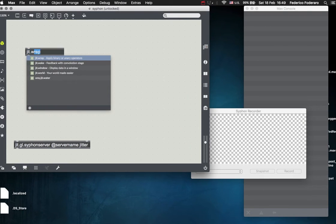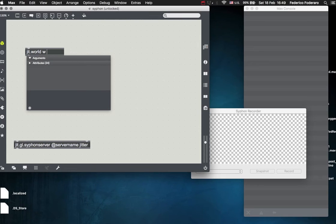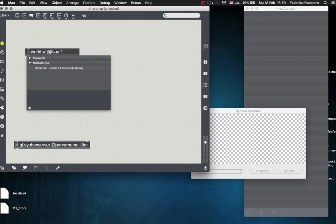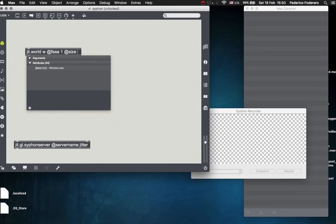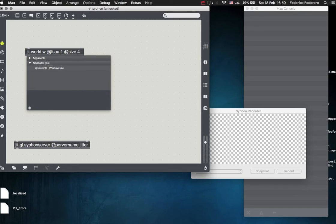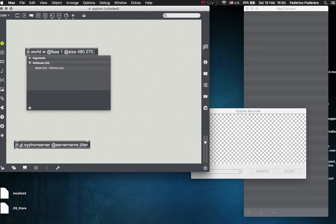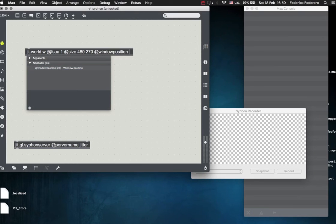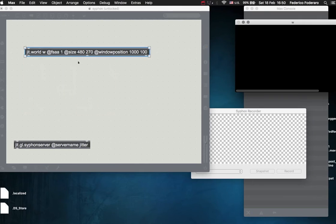So let's do a little try. Let's create a jit.world object. Name of the context is world. So a full sample, full scaling anti-aliasing, full scene anti-aliasing, and then let's set the size of the window. Let's set this to 480 by 270, so a ratio of 16:9, and let's set the window position to be somewhere on the right side of my screen.